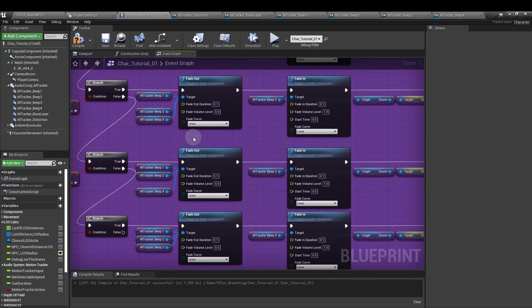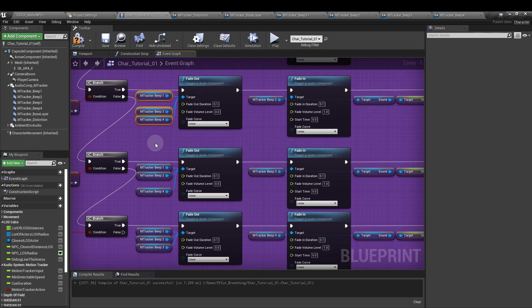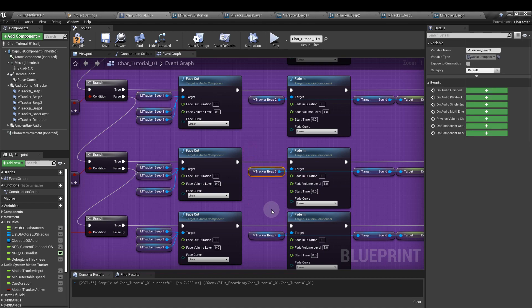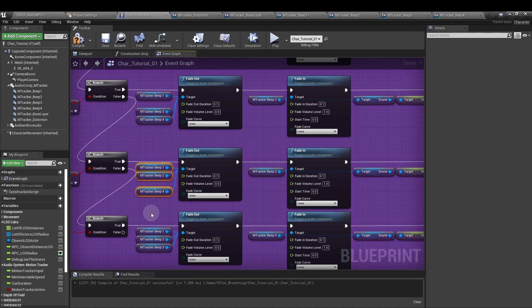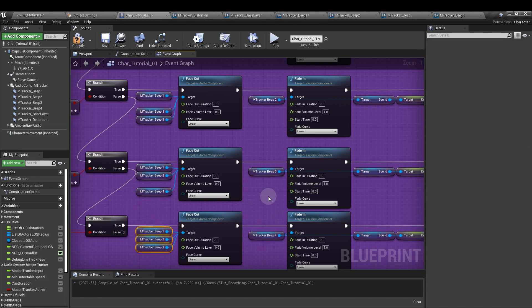And at each stage, remember, this is line two, so we have beep two. That means we have a fade out for one, three, and four. This is beep three, so we have a fade out for one, two, and four. This is beep four, so we have a fade out for one, two, and three. The values for all of these, the fade outs and fades in, is 0.1.